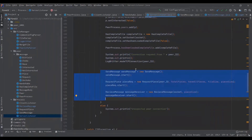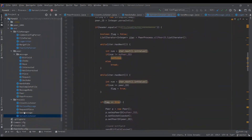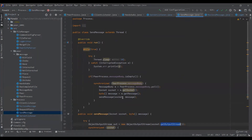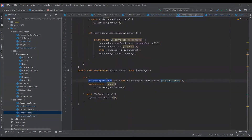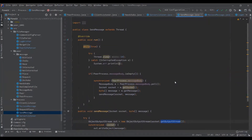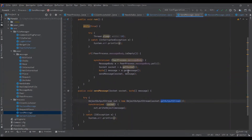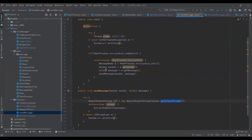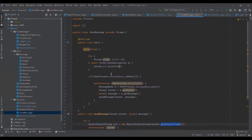Now let's see how the send message works. It's a simple matter of writing everything to the output stream in a synchronized fashion. For example, for peer A, every message will be in synchronization — after writing message one, then only message two, then message three, and so on.